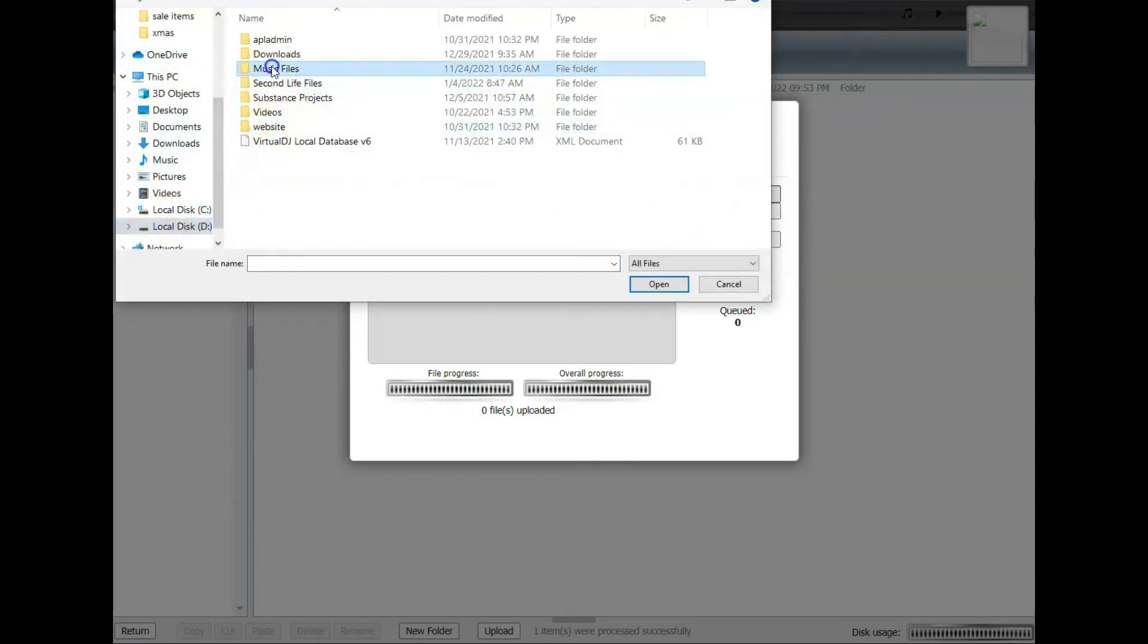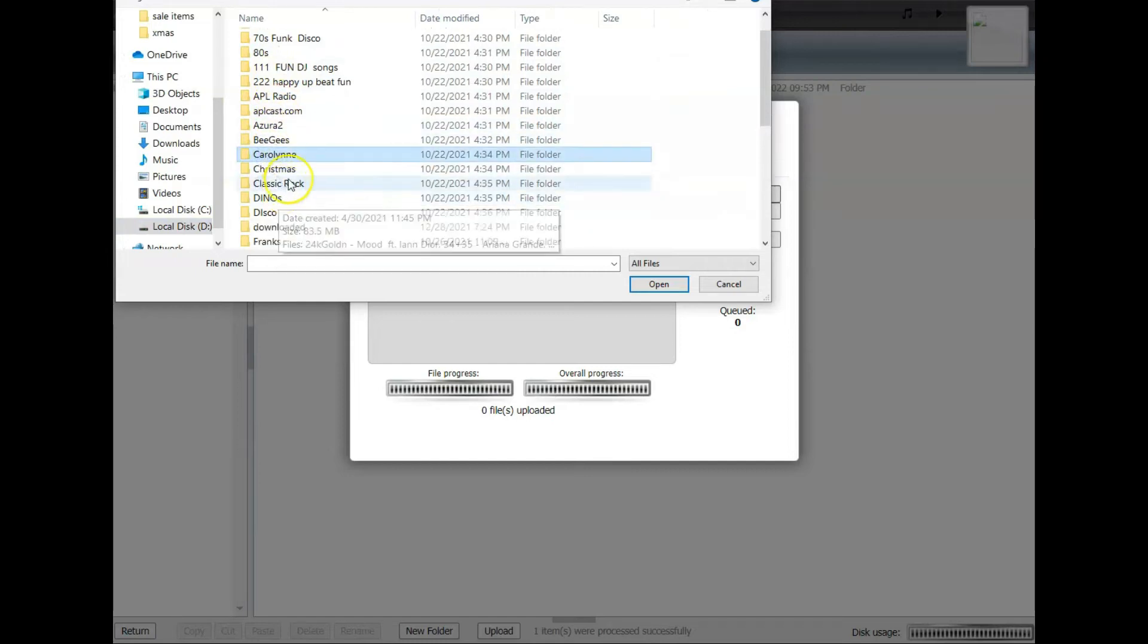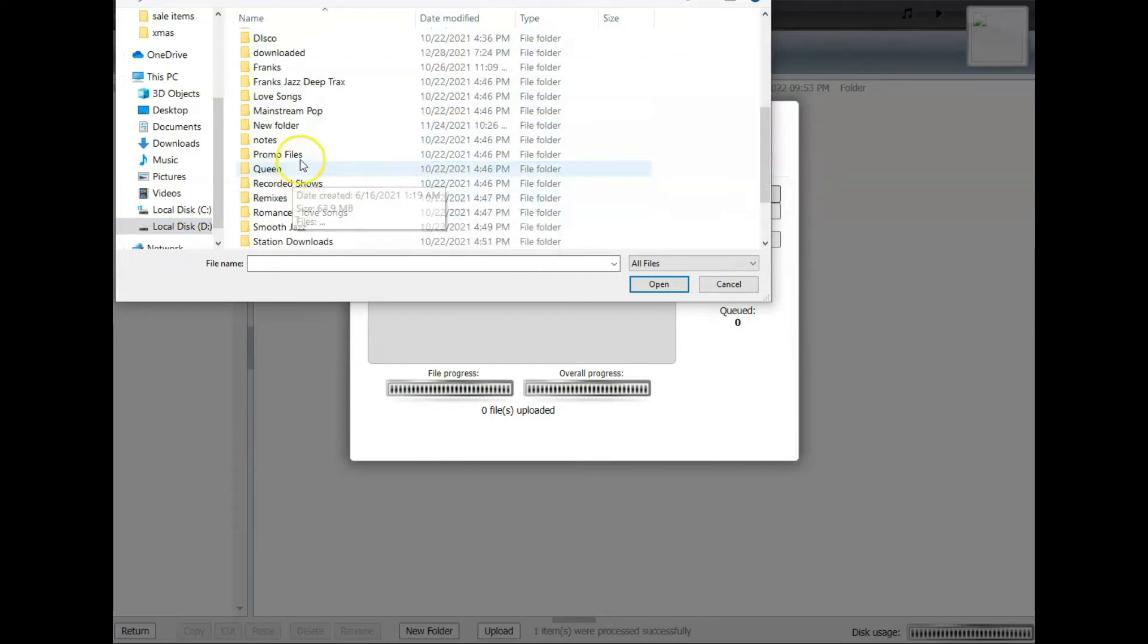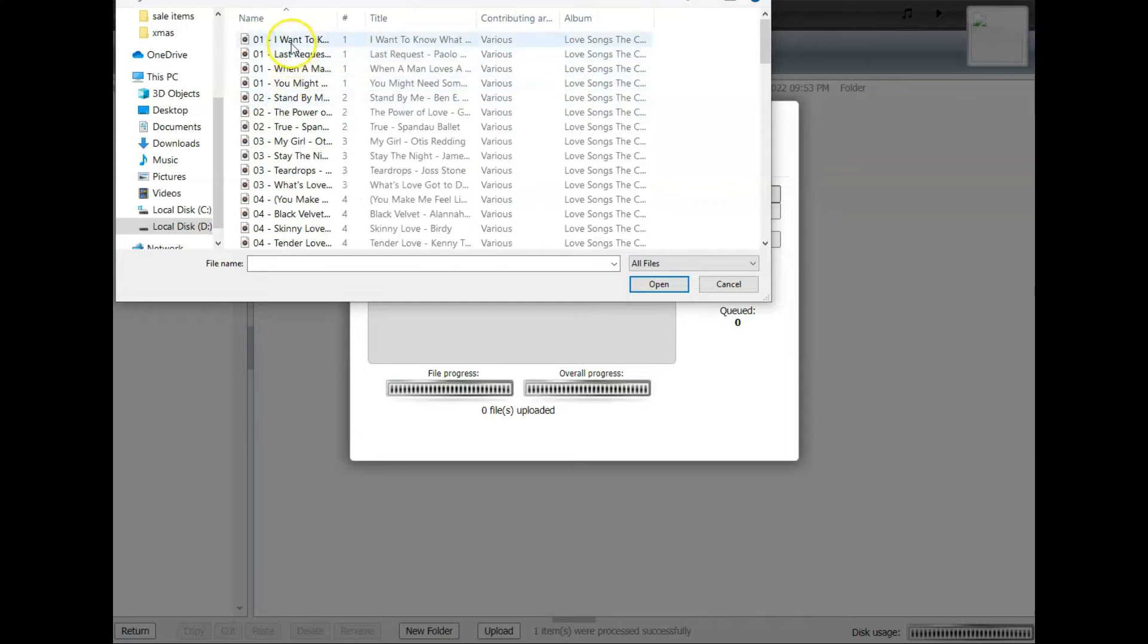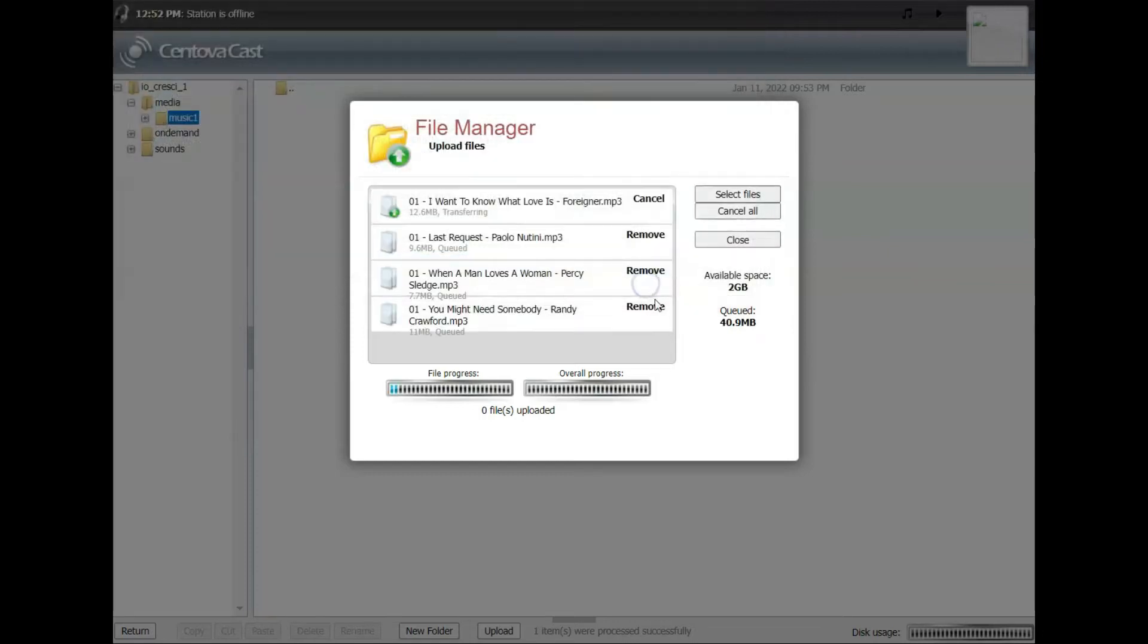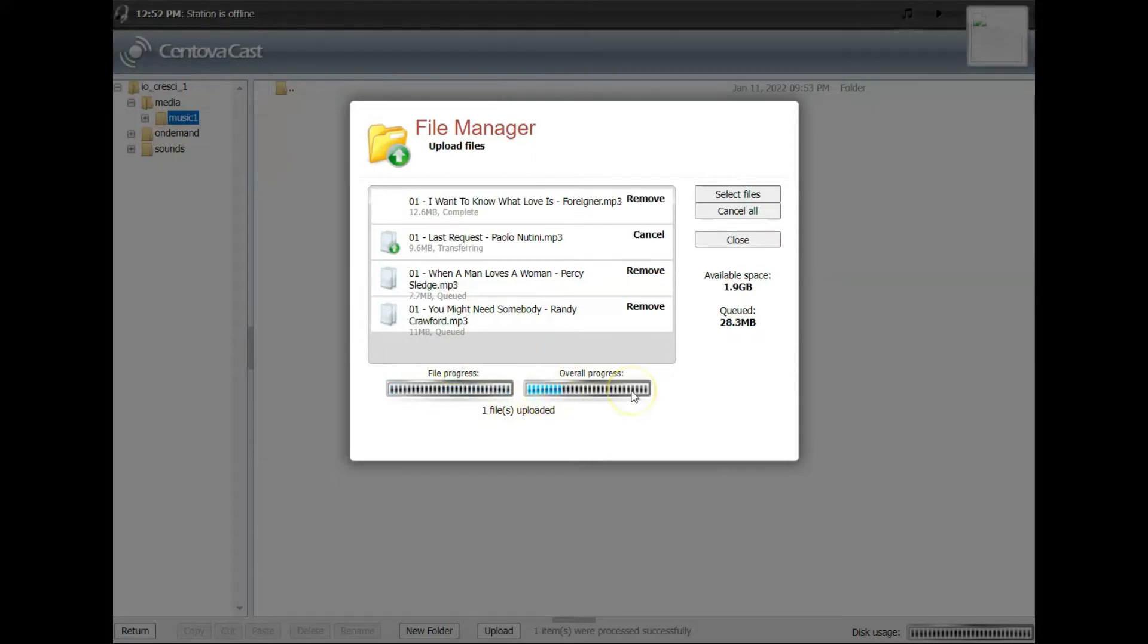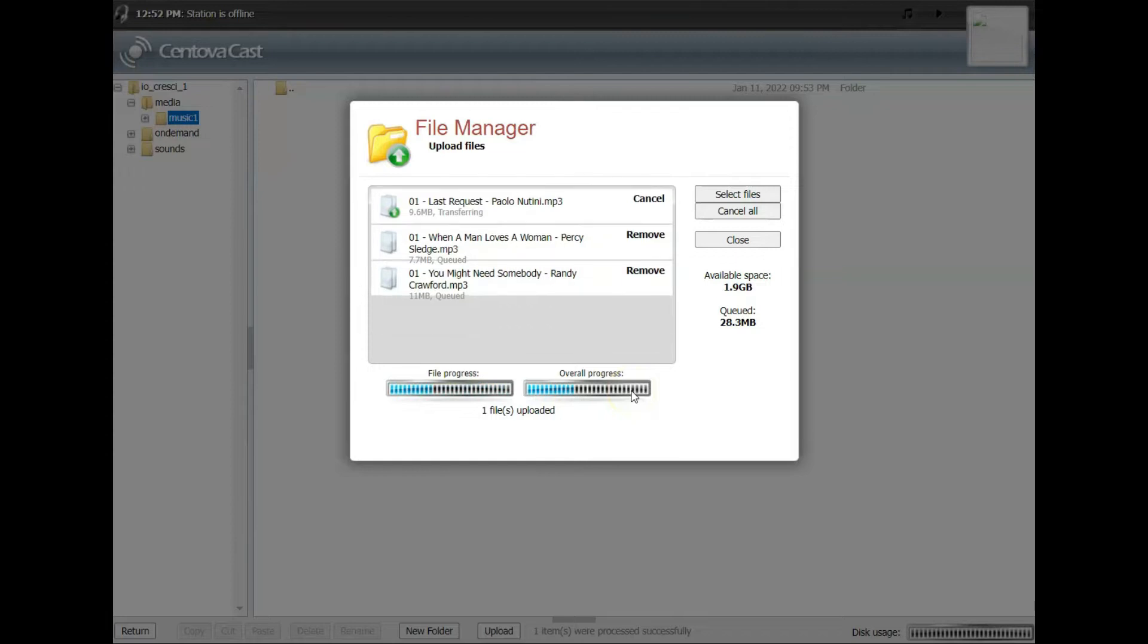You want to navigate to wherever you keep your music on your drive. You can select one or as many as you want. Grab a few and they'll immediately start uploading. As they go, you've got a file progress bar that'll show one at a time as well as overall progress. And then as they upload, you'll see they'll disappear off the list one by one.